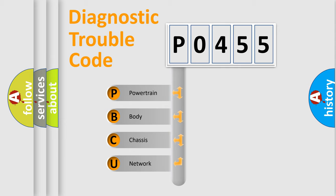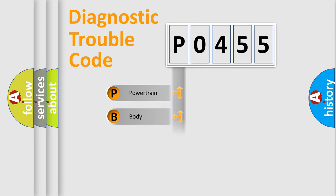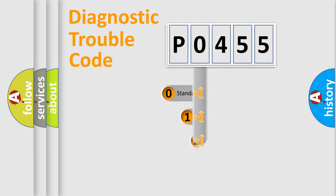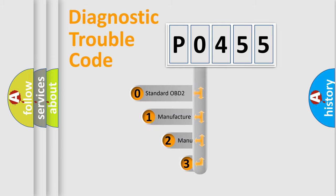We divide the electric system of automobile into four basic units: Powertrain, Body, Chassis, and Network. This distribution is defined in the first character code.